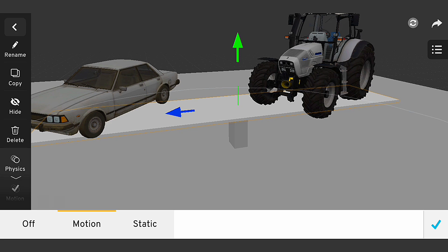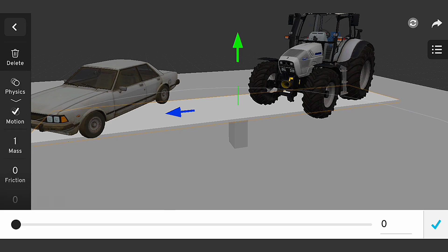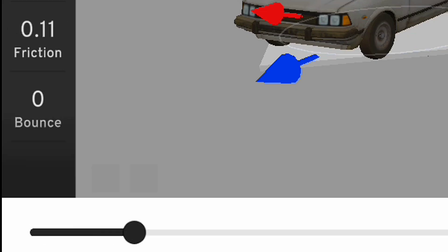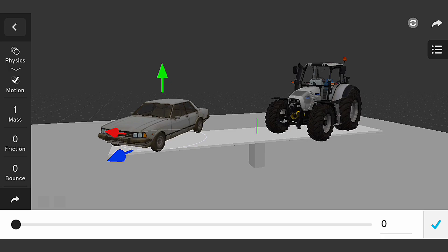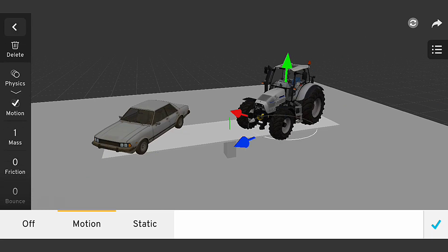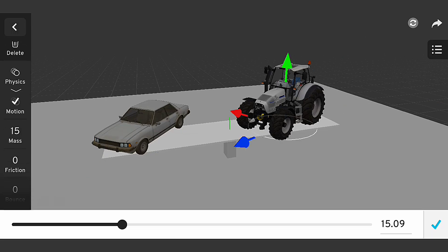Since we all know the truck weighs more than the car, I increase the mass and friction of the truck, and I increase only friction of the car while I leave the mass lower than the truck. Then I also increase the friction of the balanced plane.